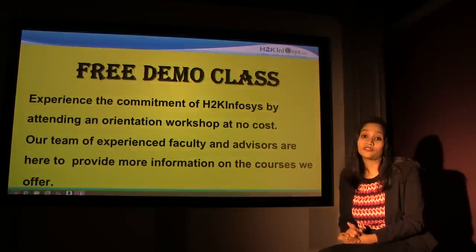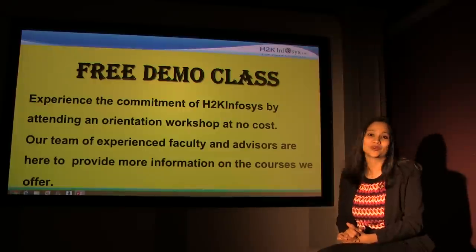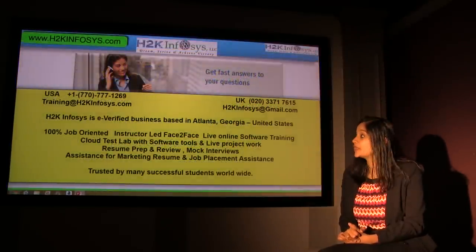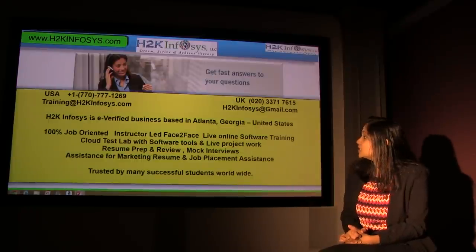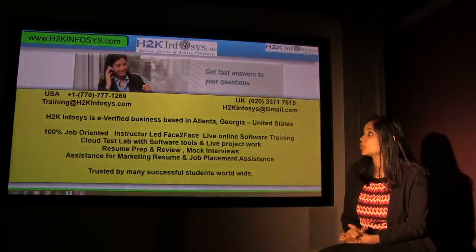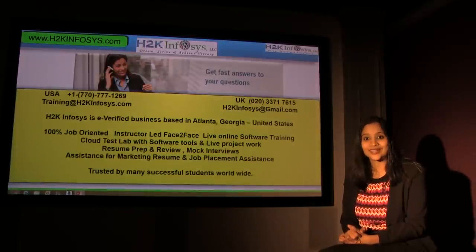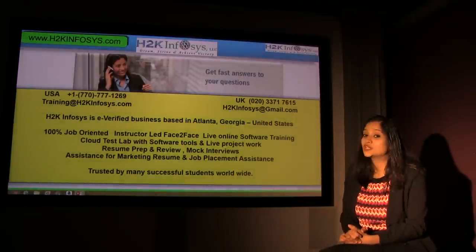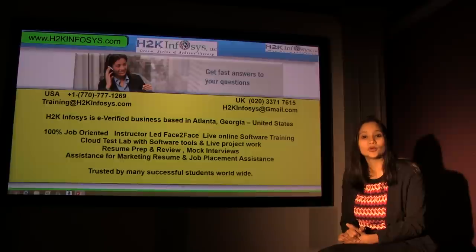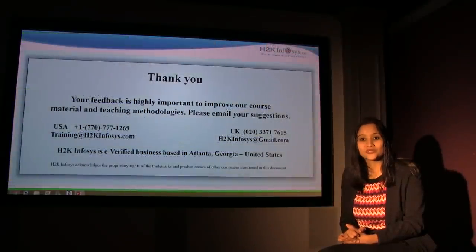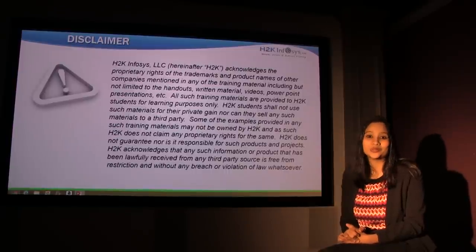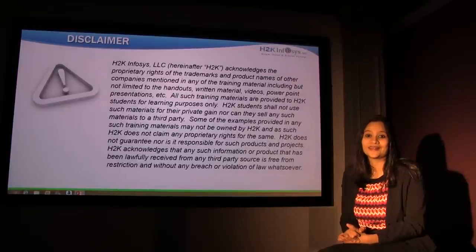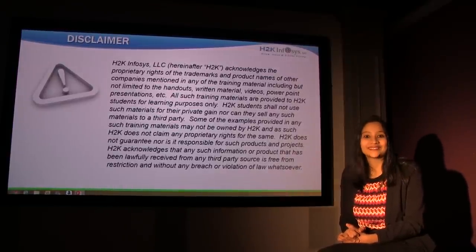H2K Infosys offers free demo class. You can contact us and register with us for a free demo class. To get in touch with us, you can email us at h2kinfosys at gmail.com or training at h2kinfosys.com. You can also reach us at 770-777-1269. That's the United States phone number, or you can reach us at 020-3371-7615. This is the phone number for UK. Thank you so much for watching this video. Please send in your feedback. I think it's absolutely valuable. Let us know what you feel about our video sessions. See you another time. Until then, bye-bye.